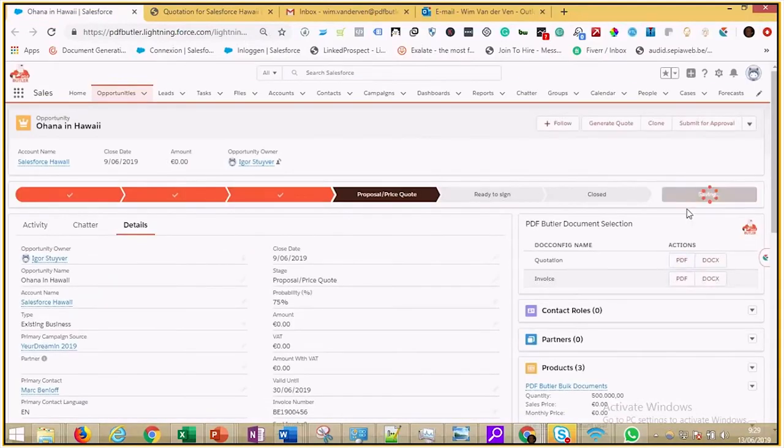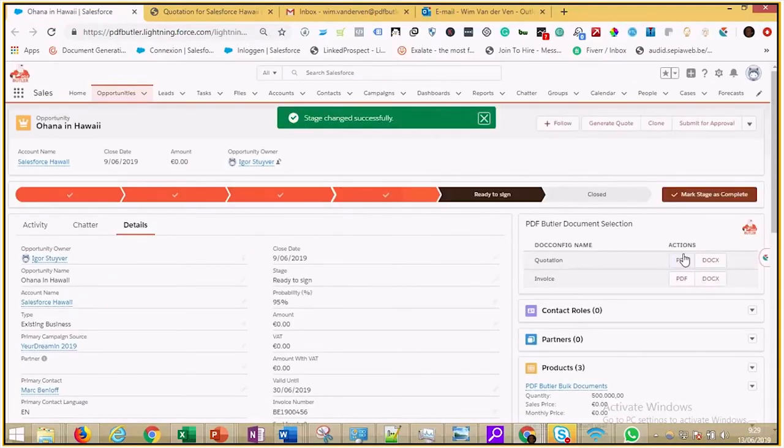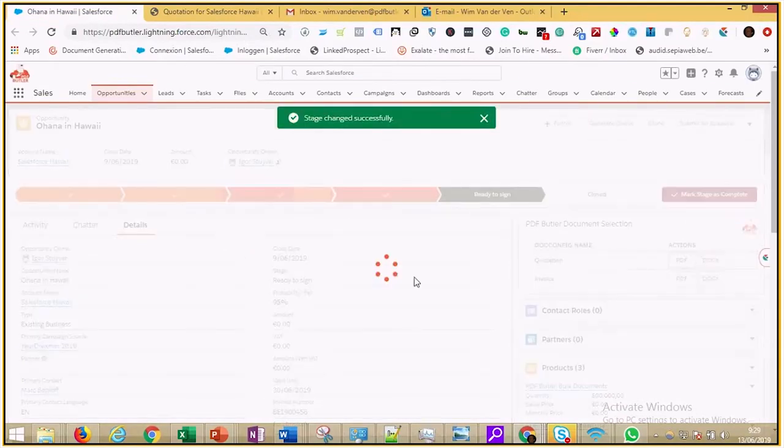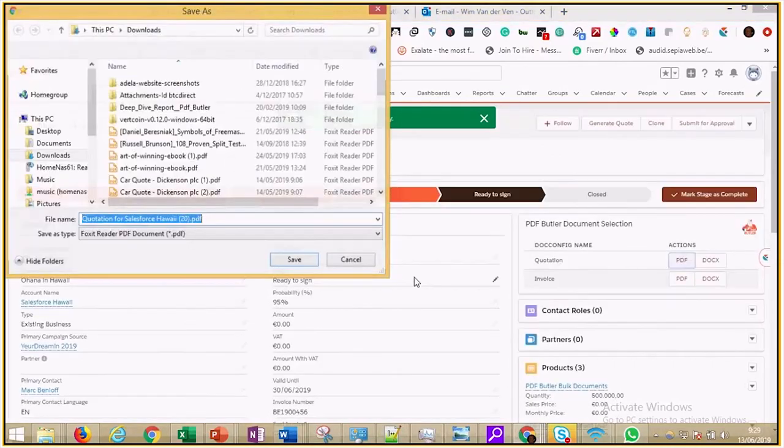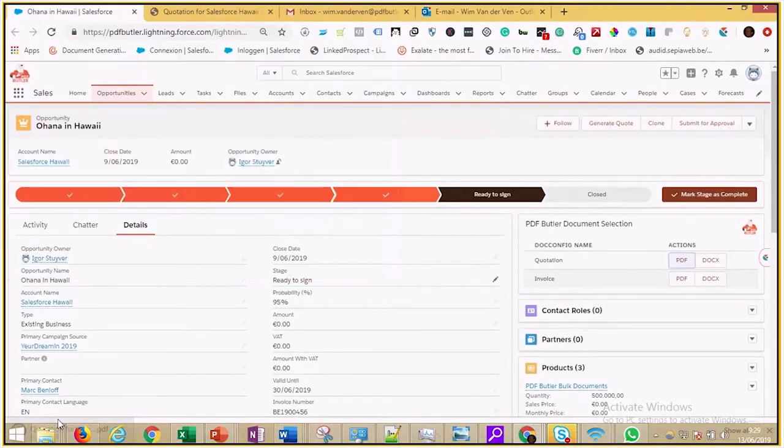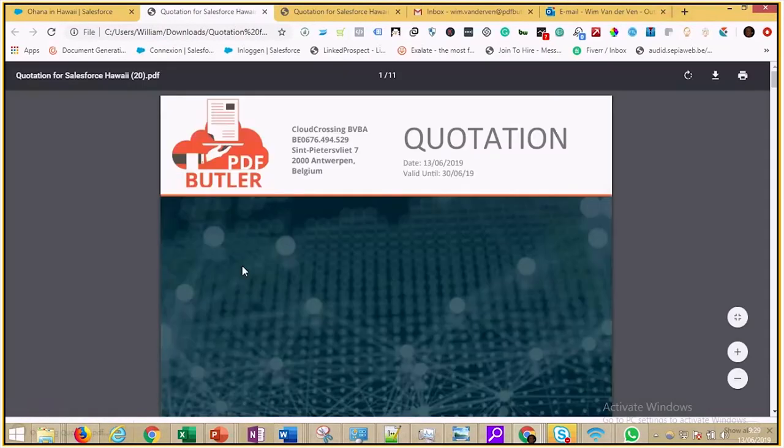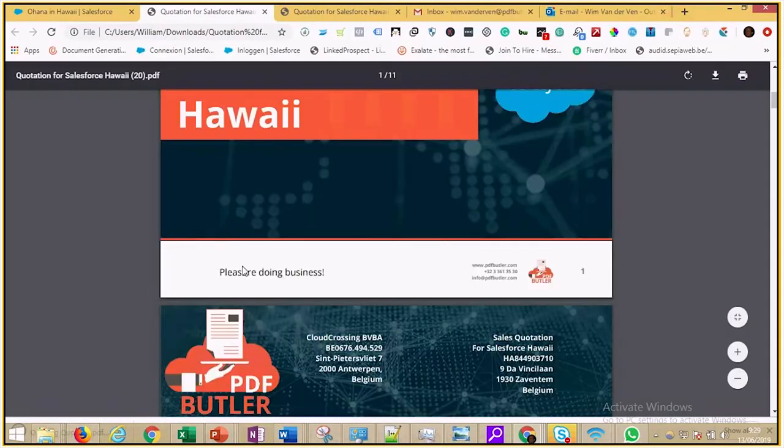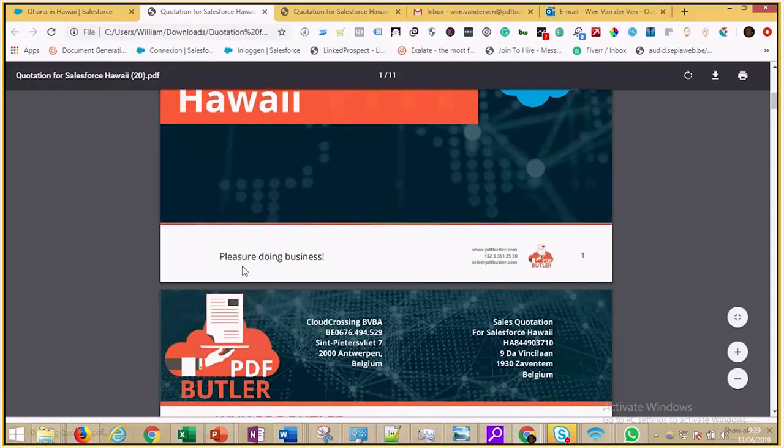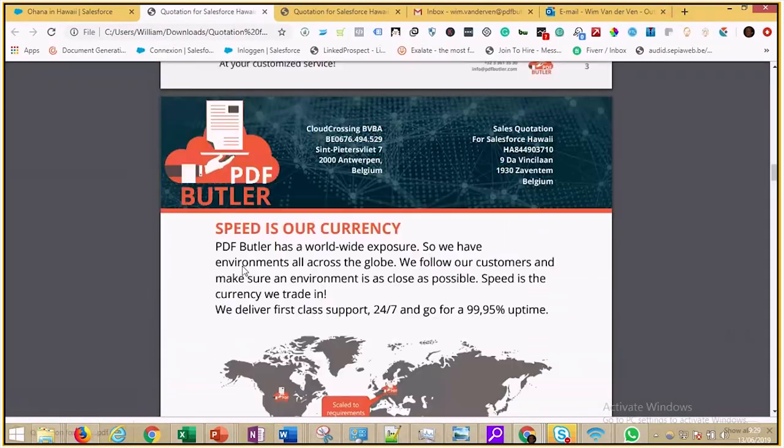We change the stage and send him a new quote that he can sign digitally or manually. But now, the terms and conditions have to be added. This is the same document, but now, there is room for Mark to sign.